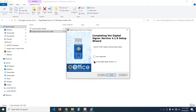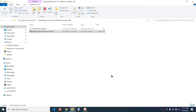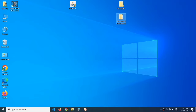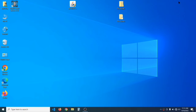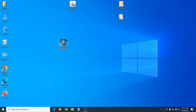It has been successfully installed. Uncheck the 'View Readme File' option and click Finish. A message saying 'DSC Signer Service has started successfully' will appear. As you can see, the Digital Signer Service 4.16 icon is now on the desktop.